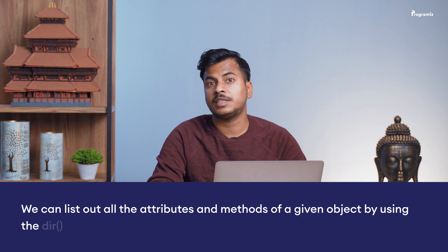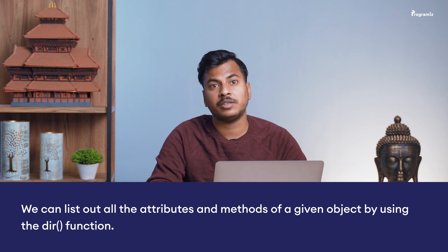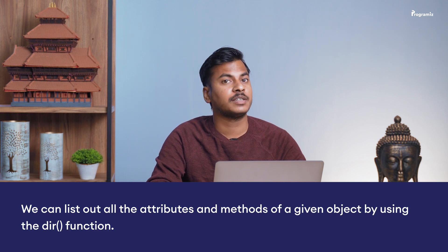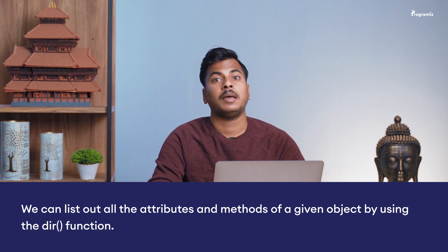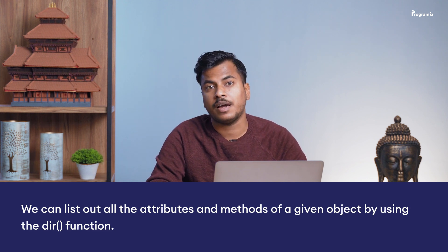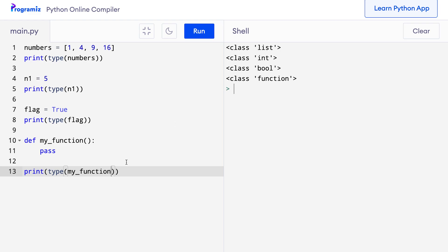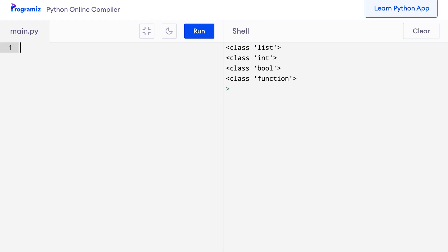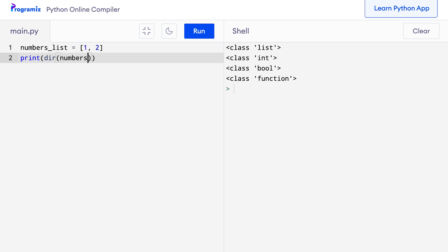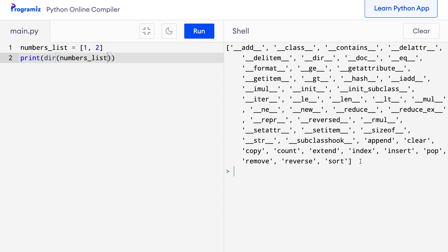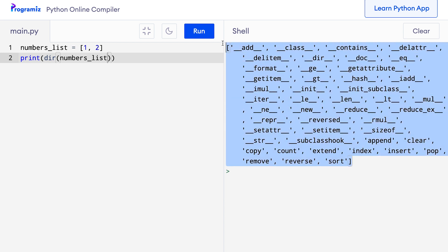We can list out all the attributes and methods of a given object by using the dir function. Let's try it out. Let me remove this code first and I'll say numbers_list equals 1, 2. In the next line, I'll say print dir numbers_list. Now when I press run, this means that our list can access all these attributes and methods.